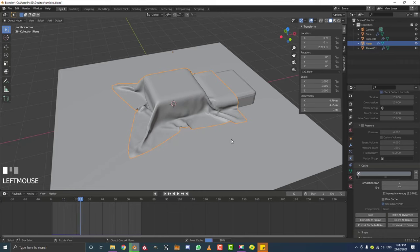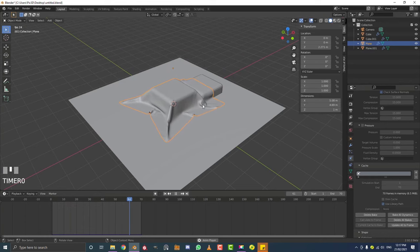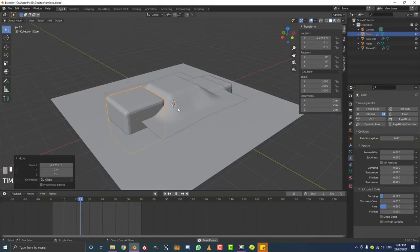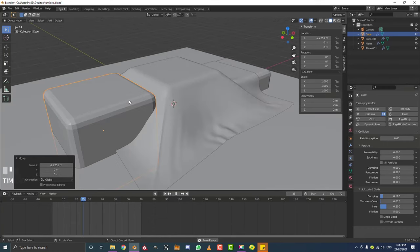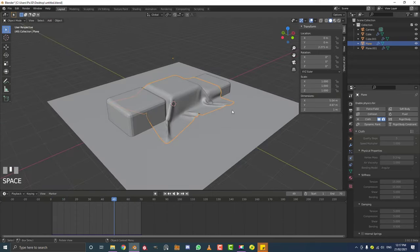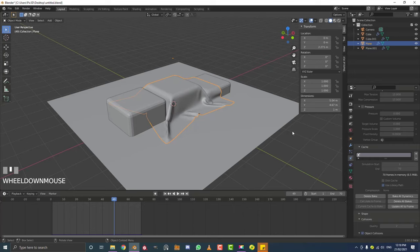Now it's going to bake this into your blend file. Keep in mind, whenever you bake anything to your blend file, that file will be a lot bigger - if you had a file that's a megabyte, it might become 120 megabytes after baking. So check how much storage you have on your drive. Also, once you've baked, if you move a collision object and play the animation, it won't redo the simulation because the cloth information is already baked in. To update it, select the cloth, go to the cache, delete the bake, and then rebake.